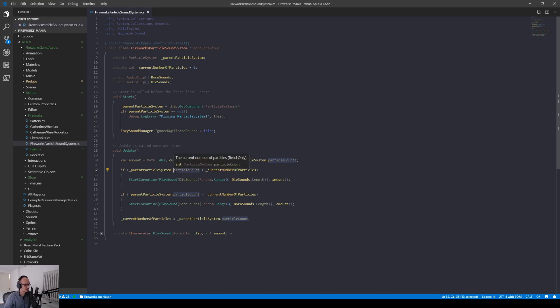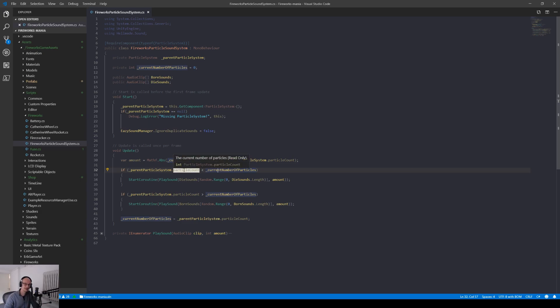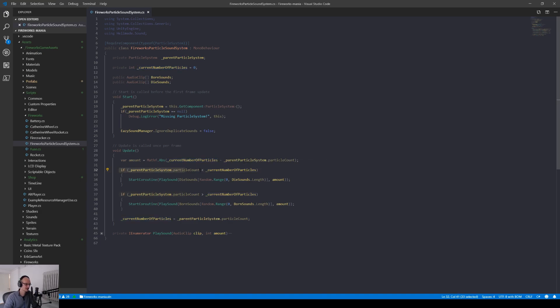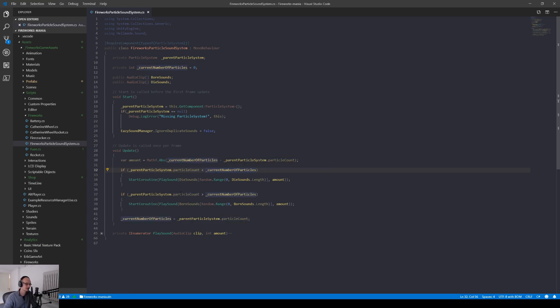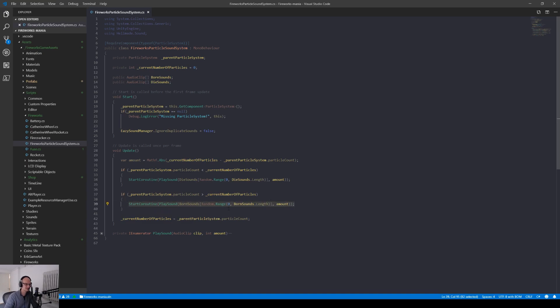So that means when we get to this update the next time, the particle count of the particle system is one and the current number of particles from the last update is zero, meaning the particle count is now bigger than the current number of particles. So it looks at this if and sees if this is less than the current particle, in this case it's not. The particle count is bigger than the current number of particles meaning a particle is spawned.